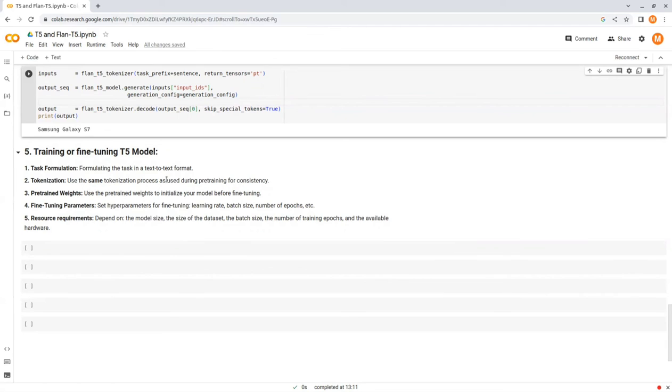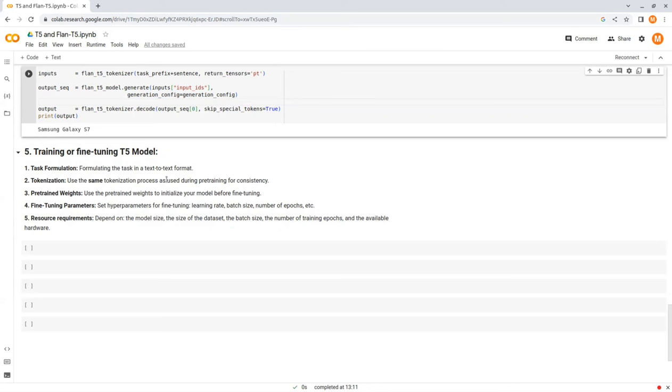Number one, text formulation. One crucial aspect of training or fine-tuning a T5 model is formulating the task in a text-to-text format. This means converting both input and output into text sequences where the input describes the task and the output is the target sequence.